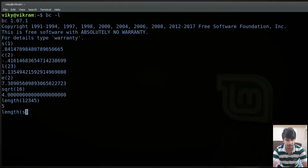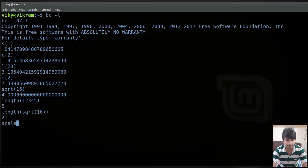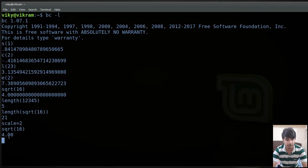Similarly I can write sqrt of 16 and length will tell me the total number of digits in the result. After performing this operation the output has a total of 21 digits. If you see, the total number of digits after the decimal point are high. If you want to lower it, you can set scale equals to 2. Now writing sqrt of 16 will only give me 4.00 because the scale is set to 2. Similarly using the sine function will only give me 0.84 — after the decimal only two values will be shown.